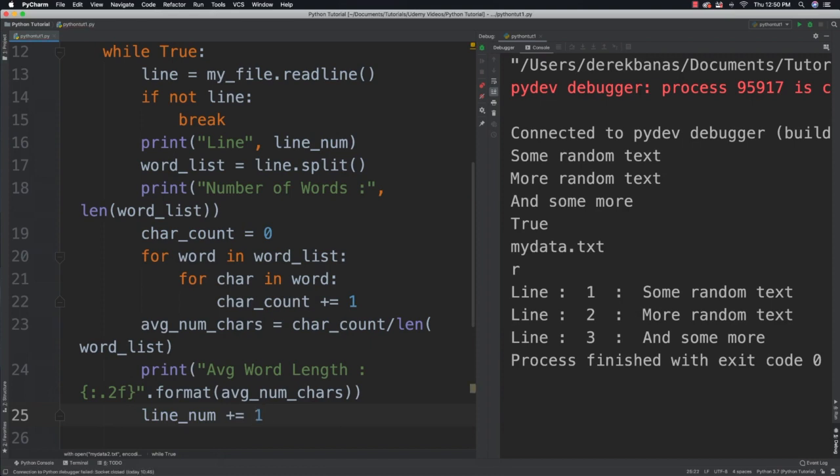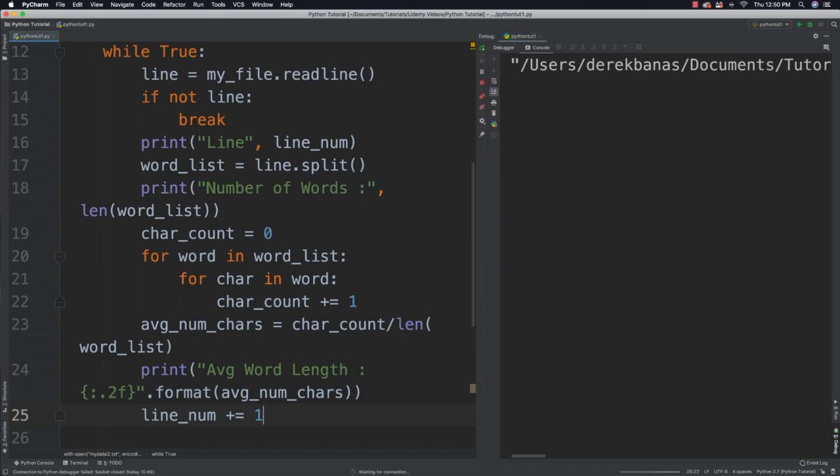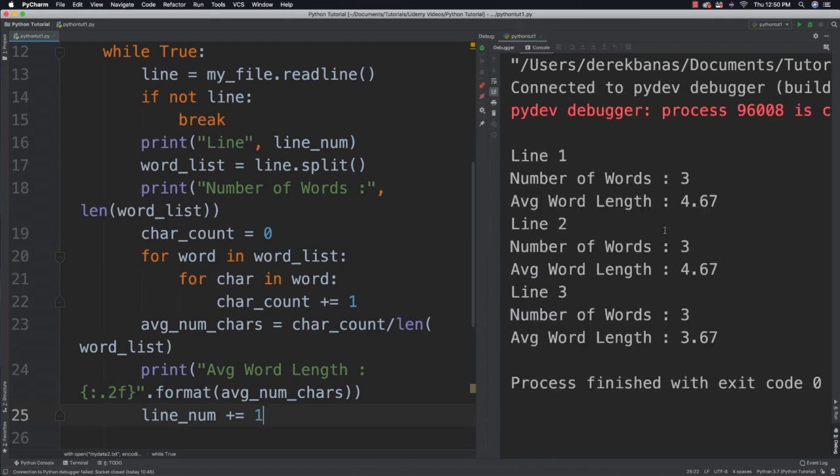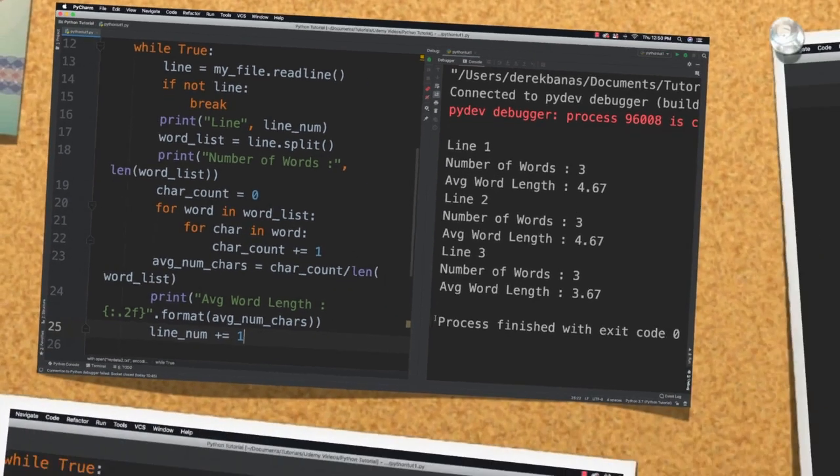And if we run that code, you're going to see that it provides me with all that information. So cool stuff. Hopefully you got that right. If not, don't worry about it. And now we're going to talk about tuples.